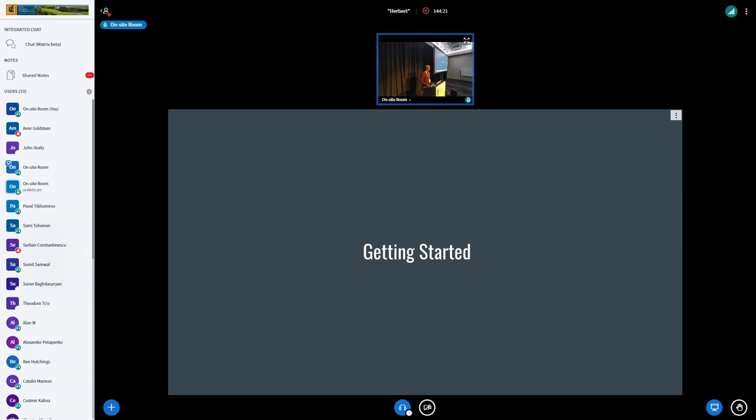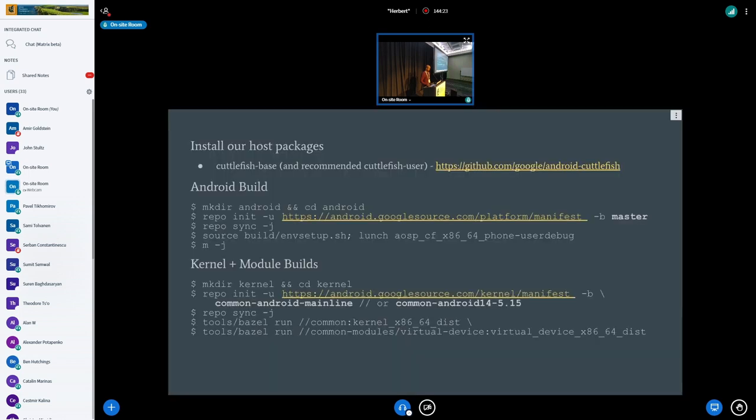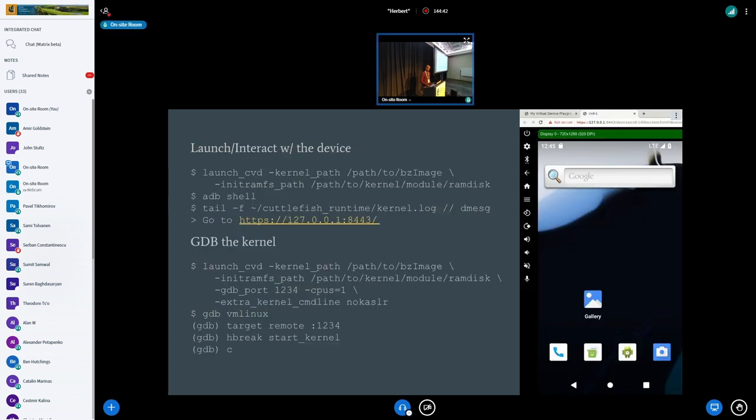Some steps on how to get started developing. You just need to install a few Debian packages listed on that GitHub link over there. You can build the target off Android and then you can build the kernel and the relevant kernel modules using the mentioned bazel steps from the presentation.